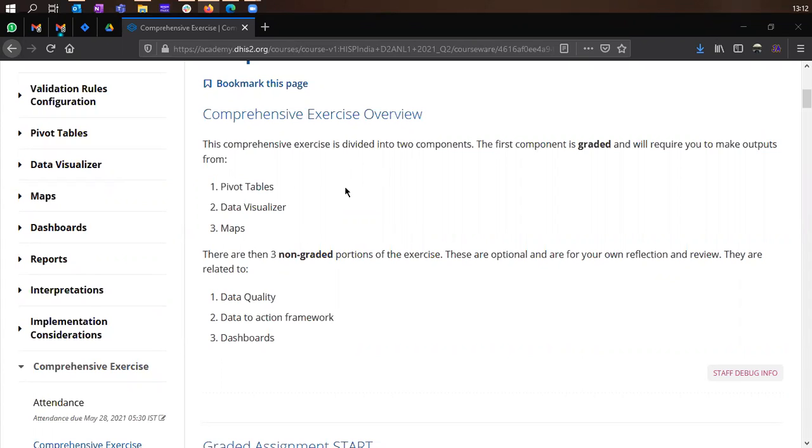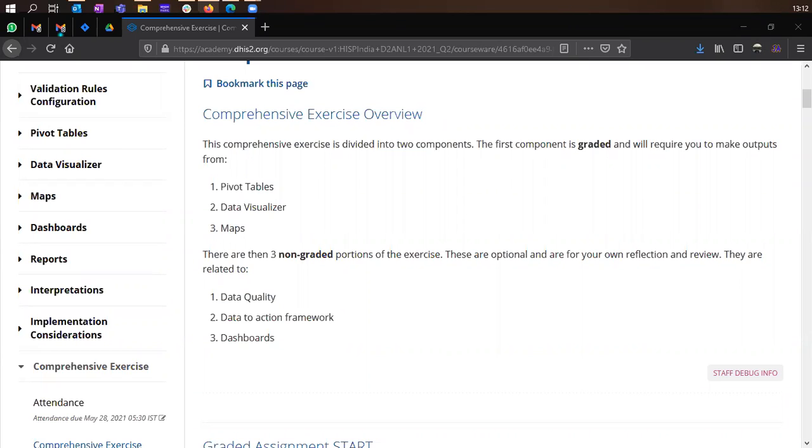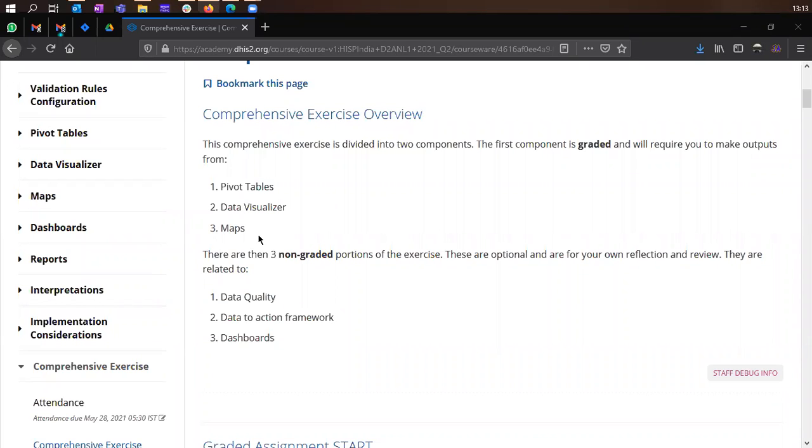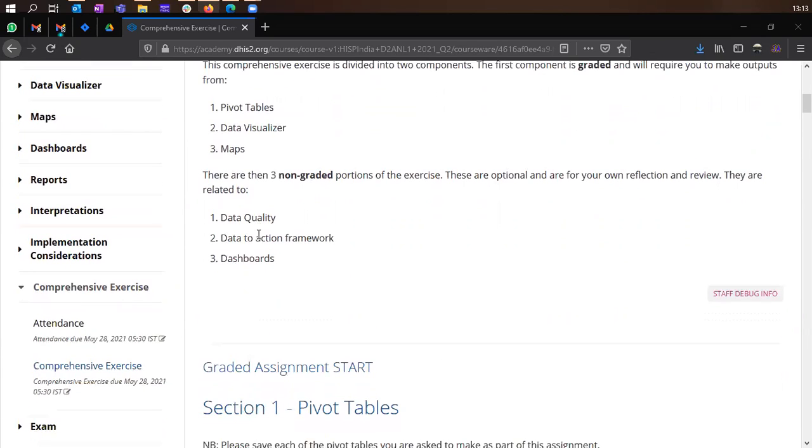One of them is the graded section which will require you to create outputs from pivot table, data visualizer, and maps. And then with the outputs that you create, you will need to answer some questions. So there are simple MCQ type questions where you just need to select the right answer based on the analytical item which you have created based on the question that was asked.